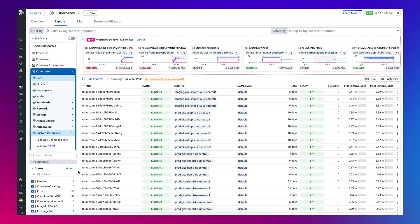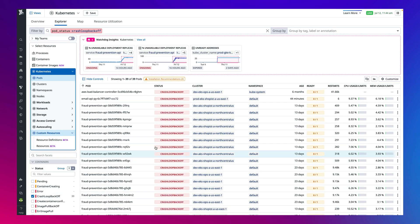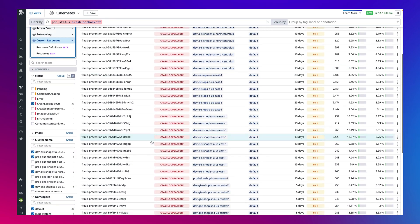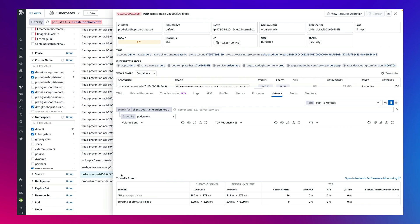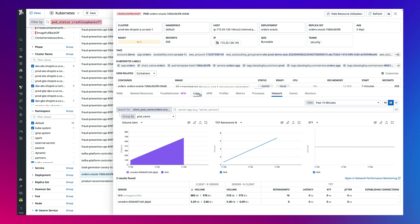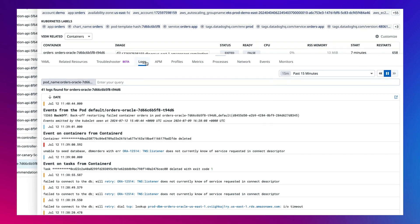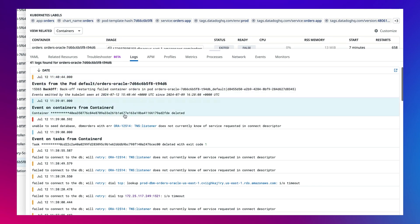Now let's say, for example, we want to troubleshoot this pod that's experiencing a restart loop. From this view, we're able to identify the related resources for this pod. We can even look at the logs being generated and identify any error logs and even transition to our log monitoring product to troubleshoot further.